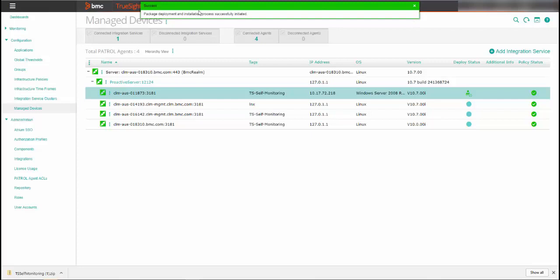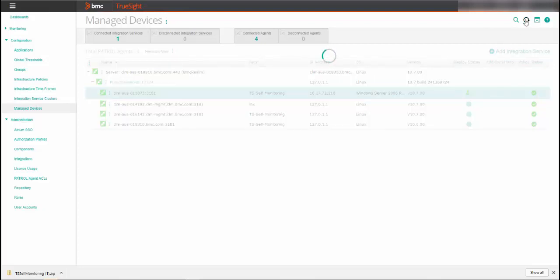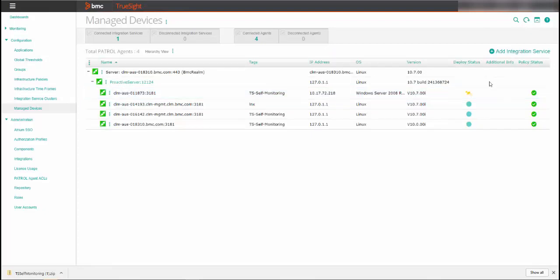You can select multiple packages in this box if you like. The KM is now deployed on the agent. Click the Refresh button on the TruSight console to see the updated deployment status.